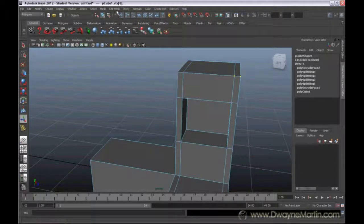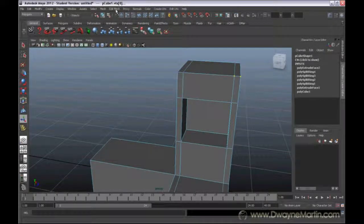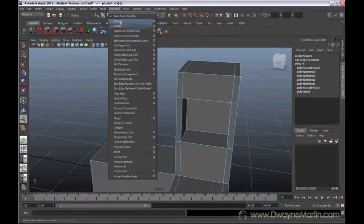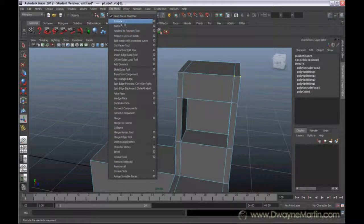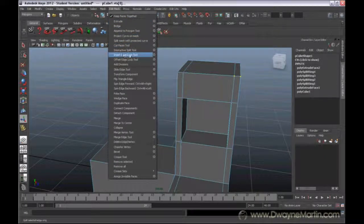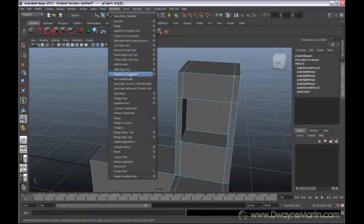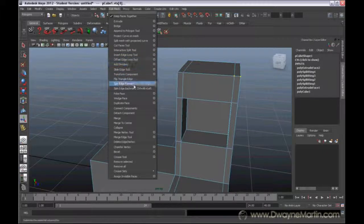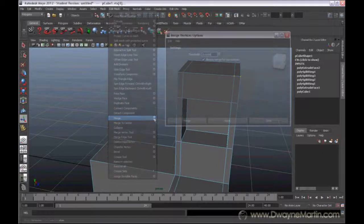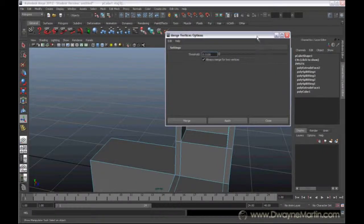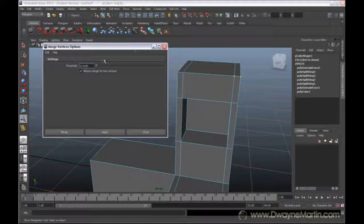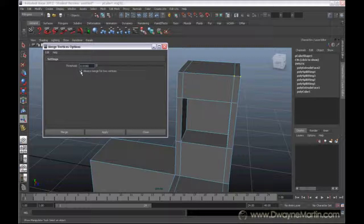So you can find that Merge action under the Edit Mesh menu. We've already talked about Extrude and inserting our own edges with the Insert Edge Loop tool. Now if you go down to Merge, and I'm actually going to go to Options, we can see here this is pretty much the only option we have for this thing. We only have two.